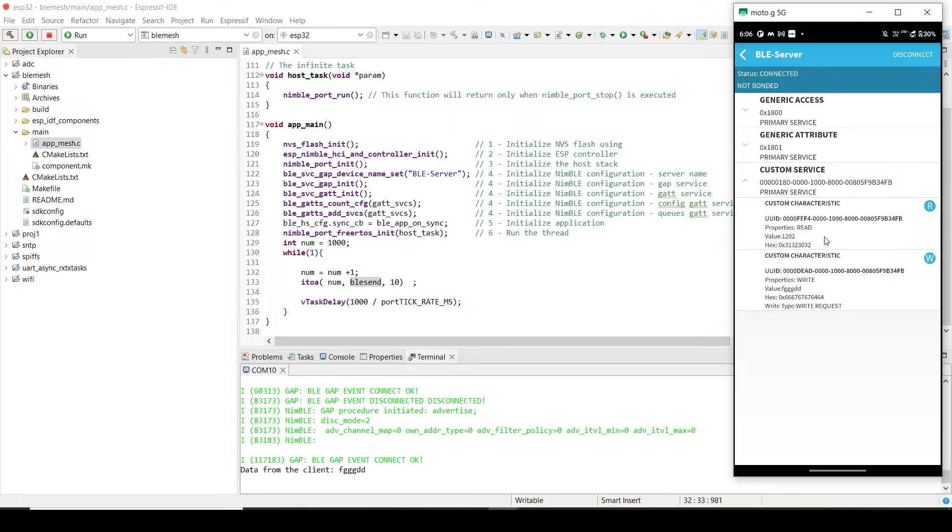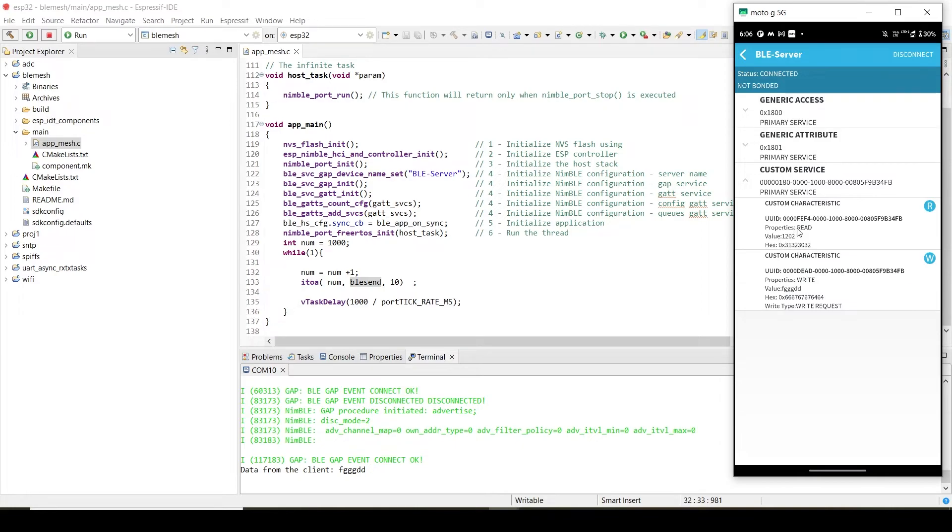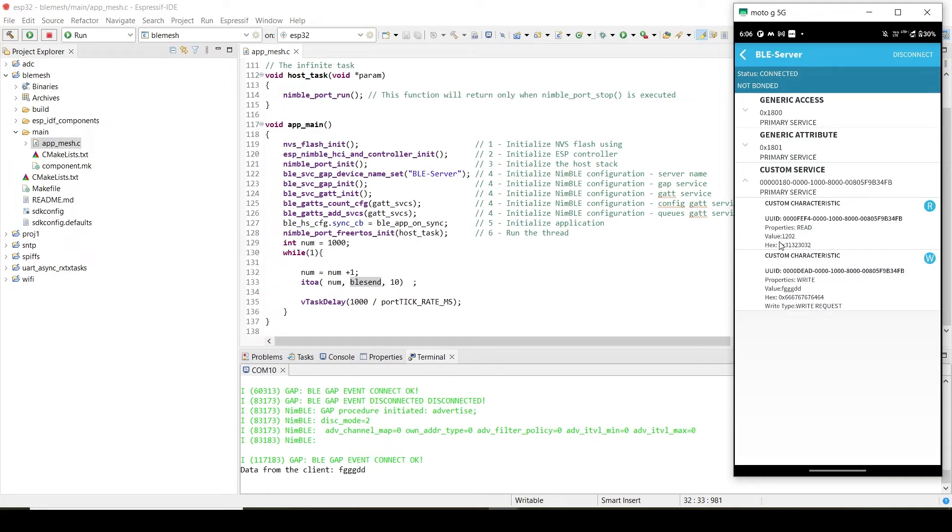It will not always show the data. Only when we ask for it, then only it will show the data. If we ask for the data, then only it will show. That is the advantage of BLE. That is the difference between classical Bluetooth and BLE Bluetooth. In BLE, only when you ask for the data will it show. That is the beauty of this BLE. That's why it is low power consumption. It will not always send data.